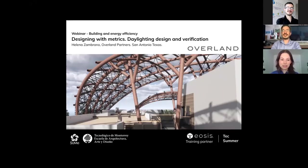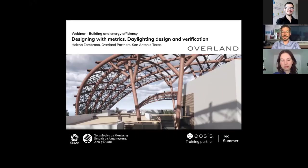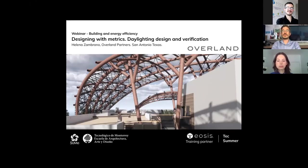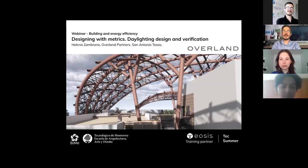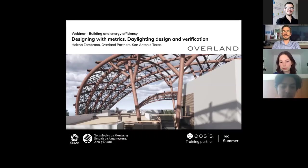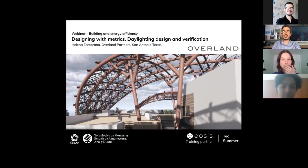Elena Zambrano is a licensed architect in the US and Mexico with over 10 years of national and international experience in a wide range of project types. As Overland Partners' sustainability director, she established the firm's sustainable vision and leads the sustainability department. The department works with teams from concept to post-occupancy to deliver high performance. Building performance simulation, material research, and building envelope analysis are key to this process. Elena works with the AIA Committee on the Environment to establish the framework for design excellence and develop a super spreadsheet to help architects understand sustainability metrics.